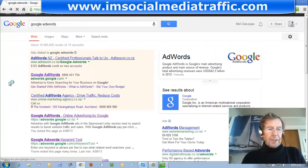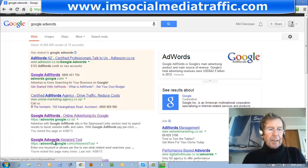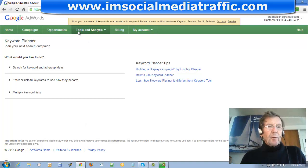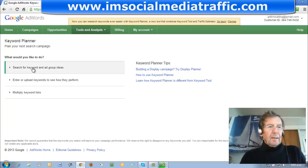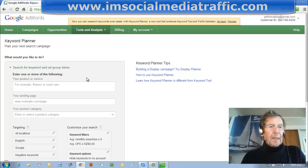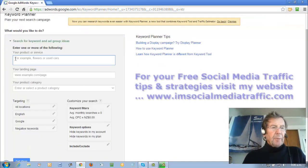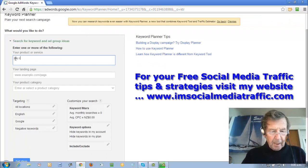If you're already logged into your Google Account, just go to the Google AdWords Keyword Tool. You'll come to the new Google AdWords page and you'll click on Tools and Analysis, then click Search for Keyword and Ad Group Ideas. Type in your keyword here.